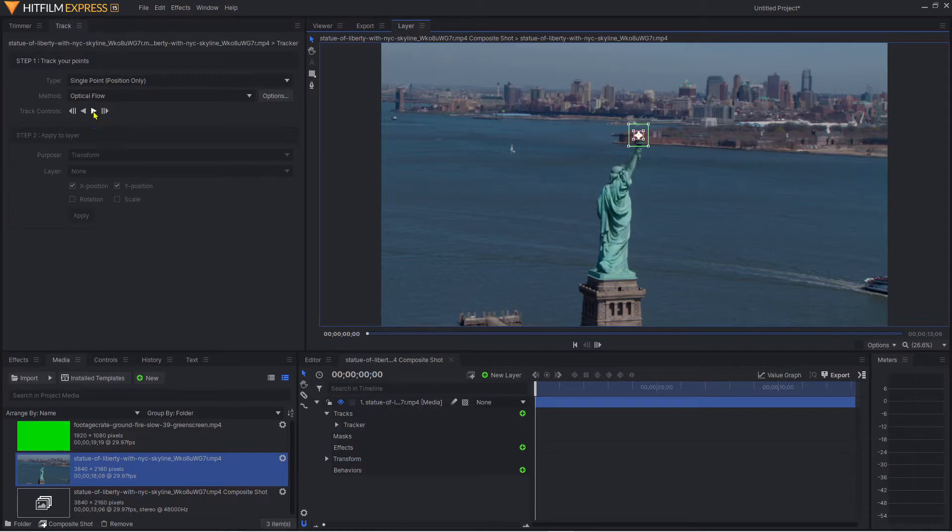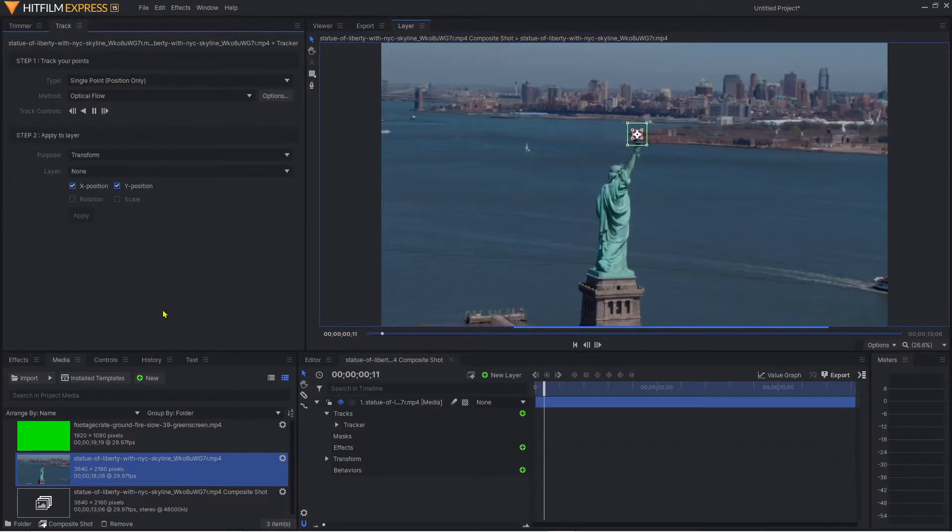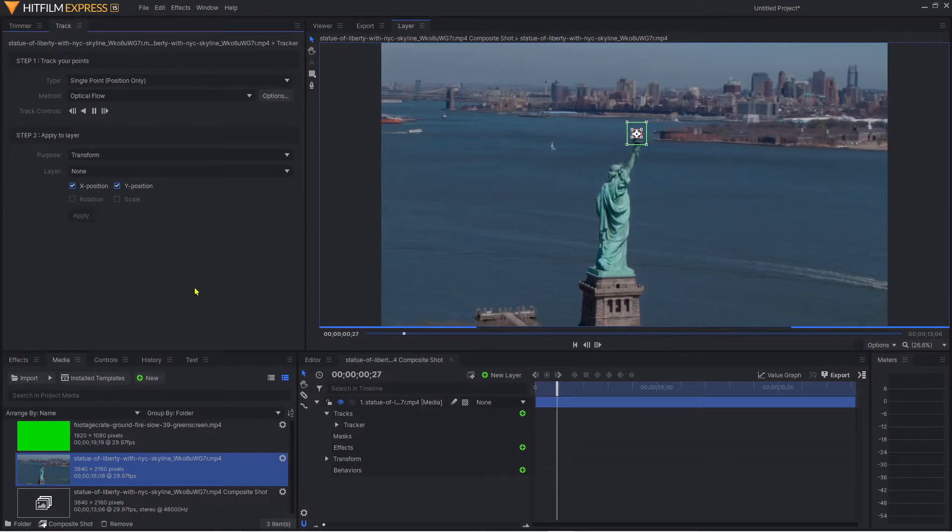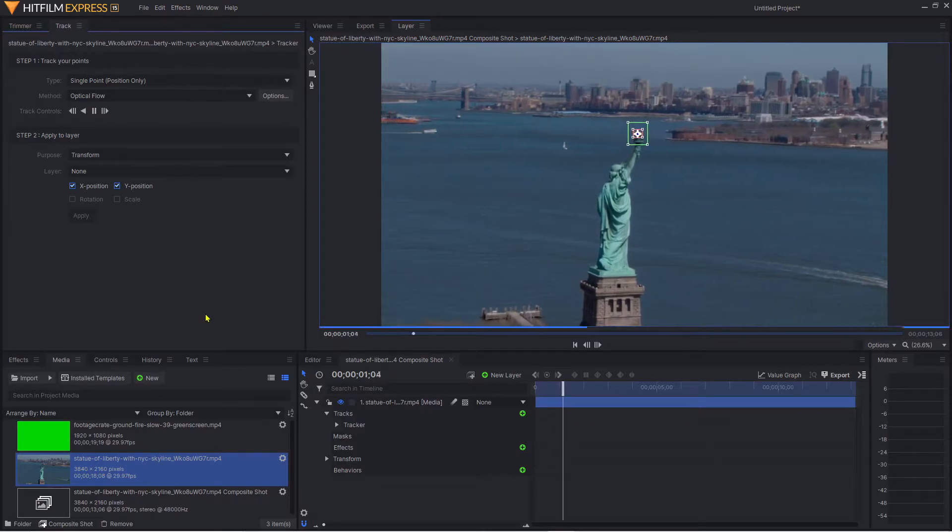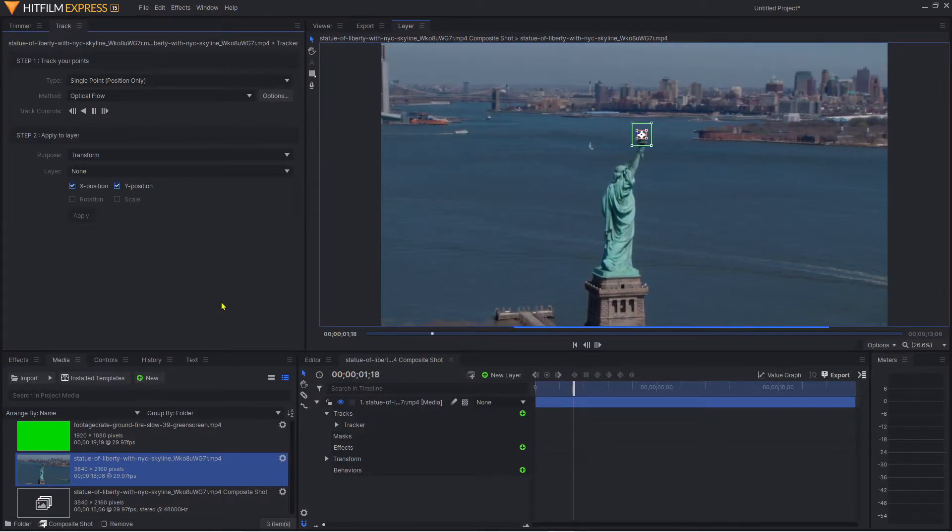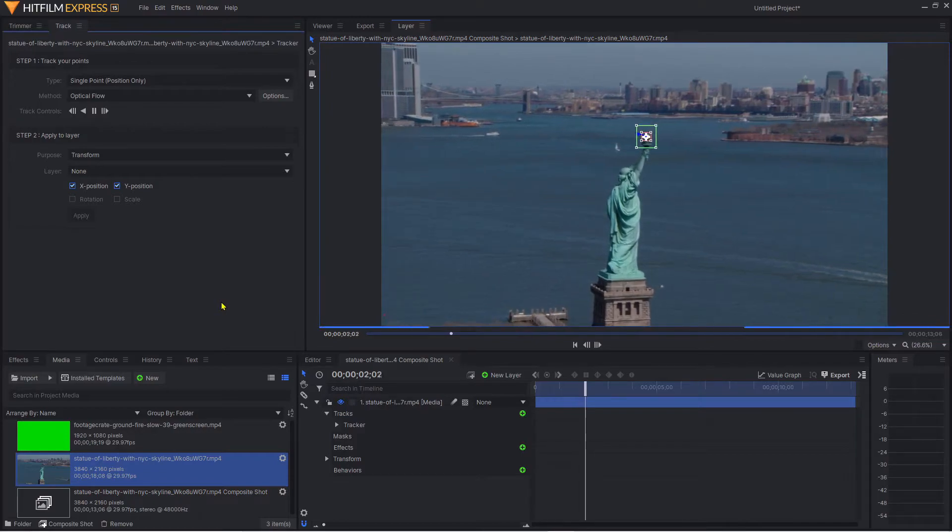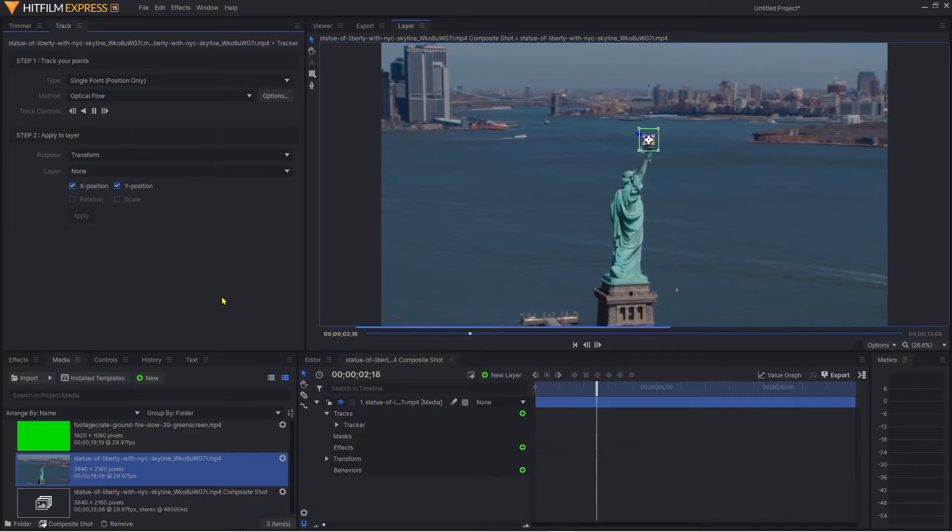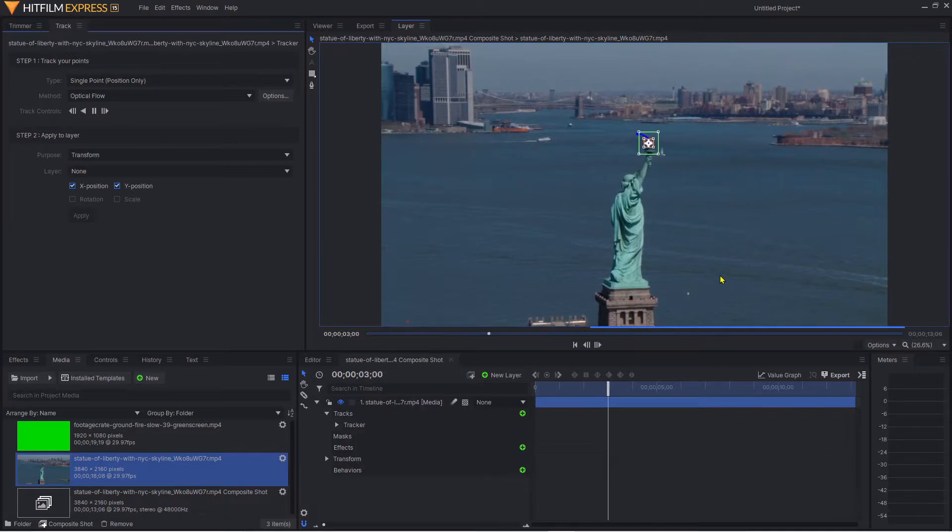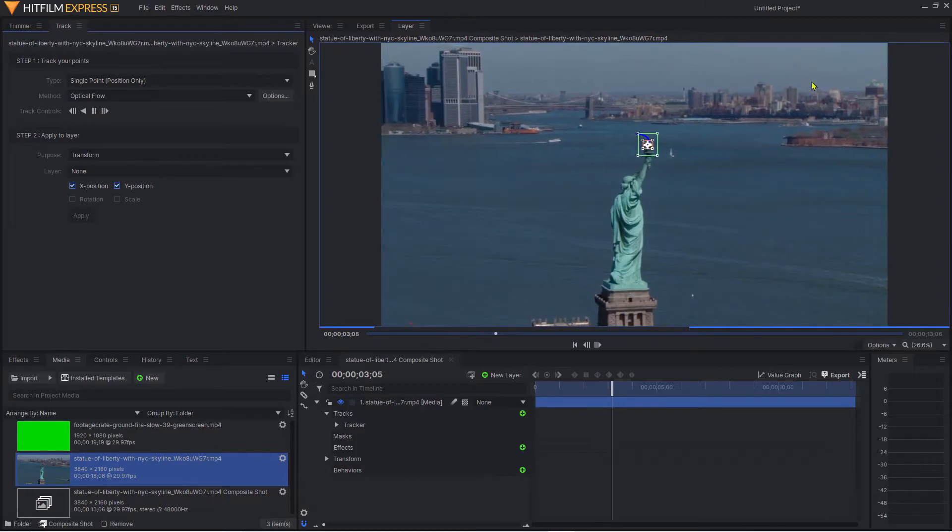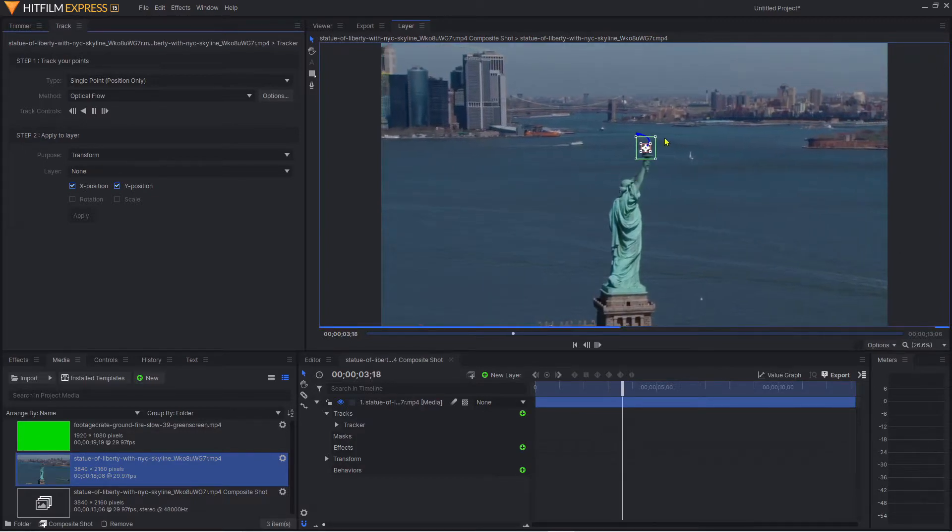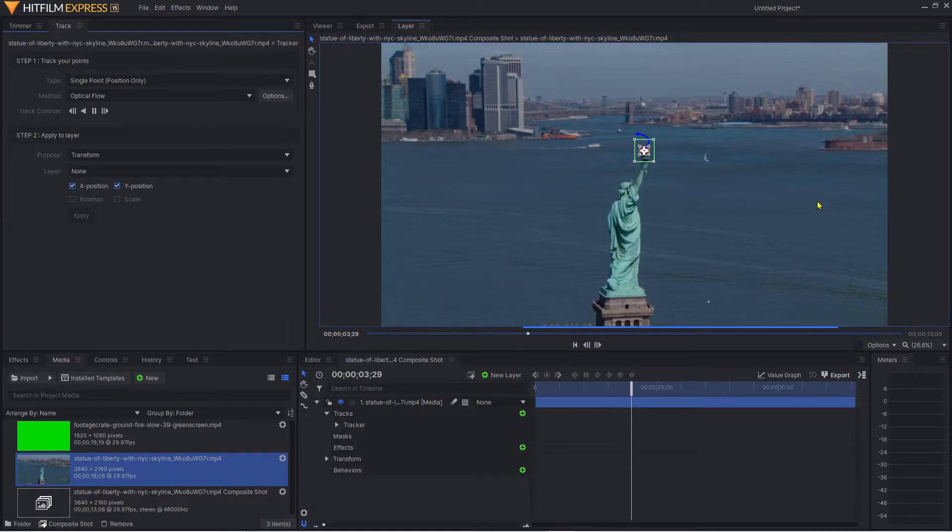What this does is it starts to apply the video clip and tracks all the data points for the top of that flame from the start to the end. As it progresses, you'll start to see the trail of the data points from when we started tracking the top of that flame.